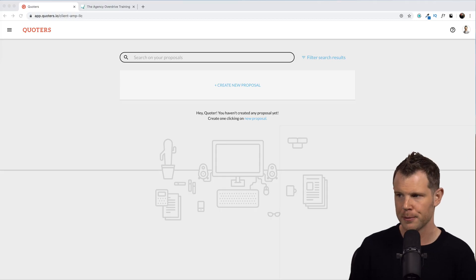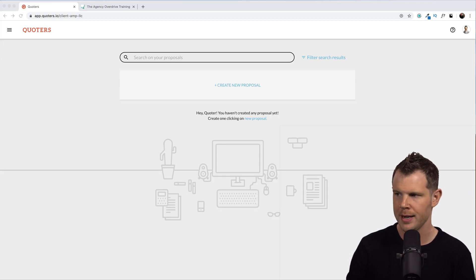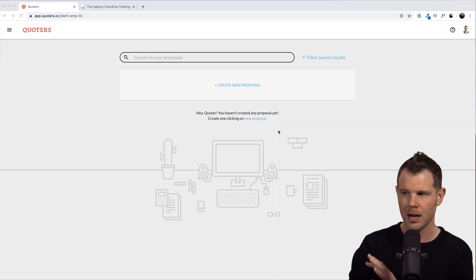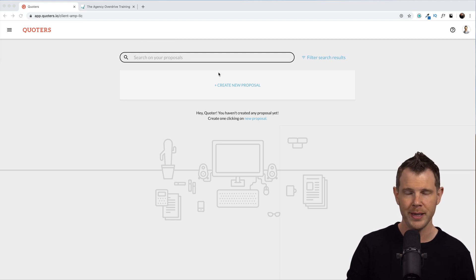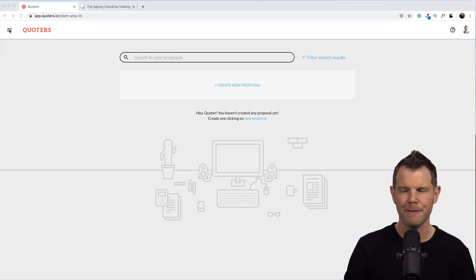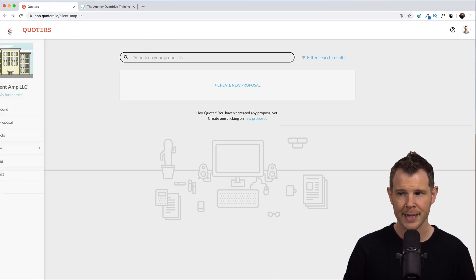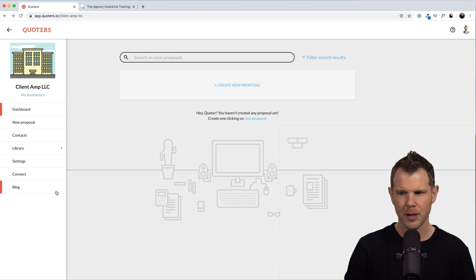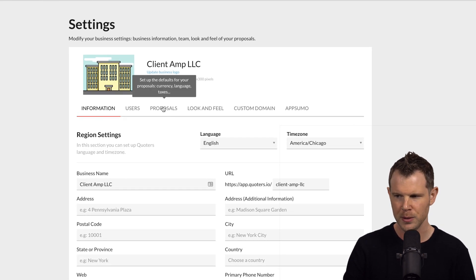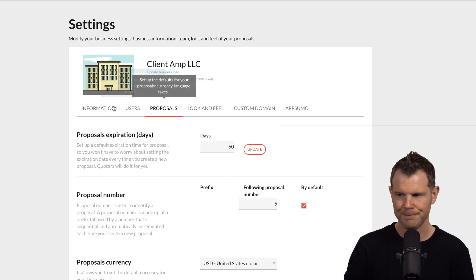I've got a fresh account set up right here. There are no proposals created, so let's go ahead and make our own. Now, before doing this, I will point out we need to get a few things in place. First of all, I'm going to go down to settings and then over to proposals.